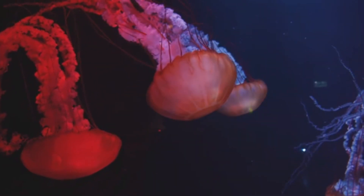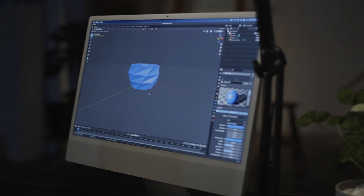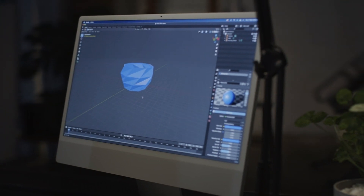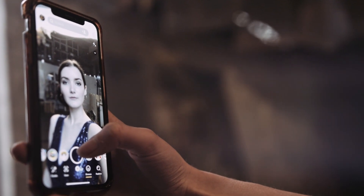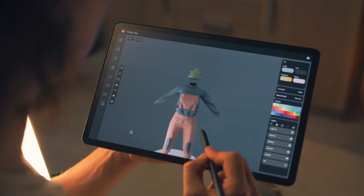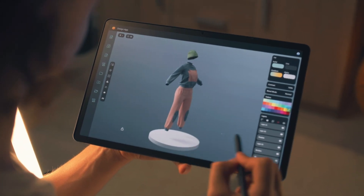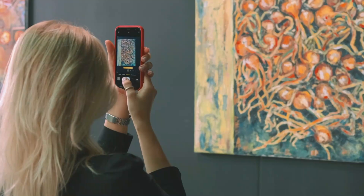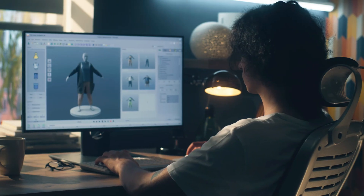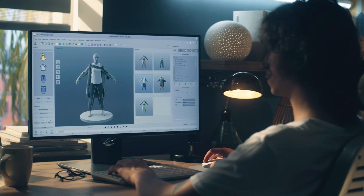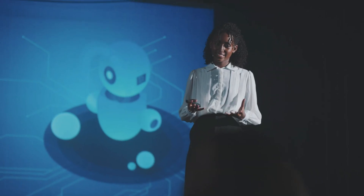Another exciting aspect of Blue Willow is its community-driven platform. Users can share their creations, collaborate on projects, and even participate in challenges and contests. This sense of community fosters creativity and allows users to learn from one another, making the creative journey more enjoyable. Furthermore, Blue Willow's AI algorithms continue to improve over time, ensuring access to cutting-edge technology. With its innovative features and collaborative atmosphere, Blue Willow is a fantastic choice for exploring the artistic side of Midjourney alternatives.